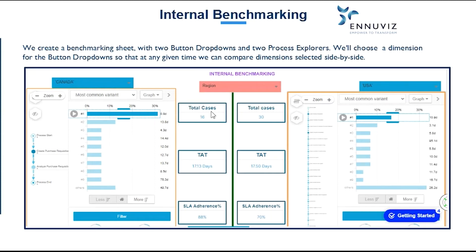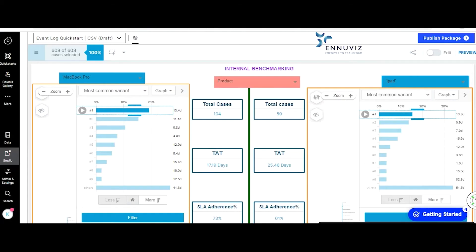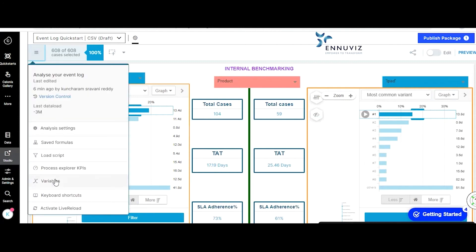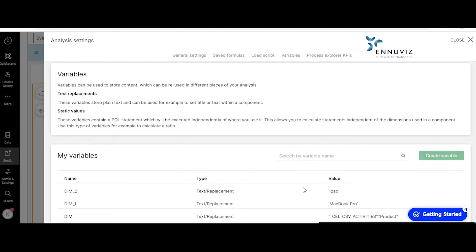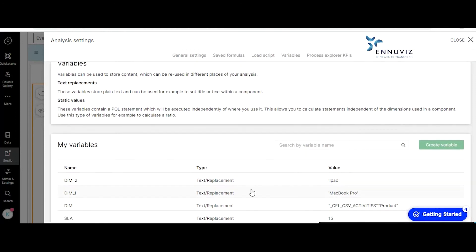Now I'm going to show a live demo on how to create an internal benchmarking dashboard. Go to the Salonis tool. The first step is to create a variable. Go to the variables tab and click the create variable icon. I have already created three variables named dim, dim_1, and dim_2, named according to my convenience.